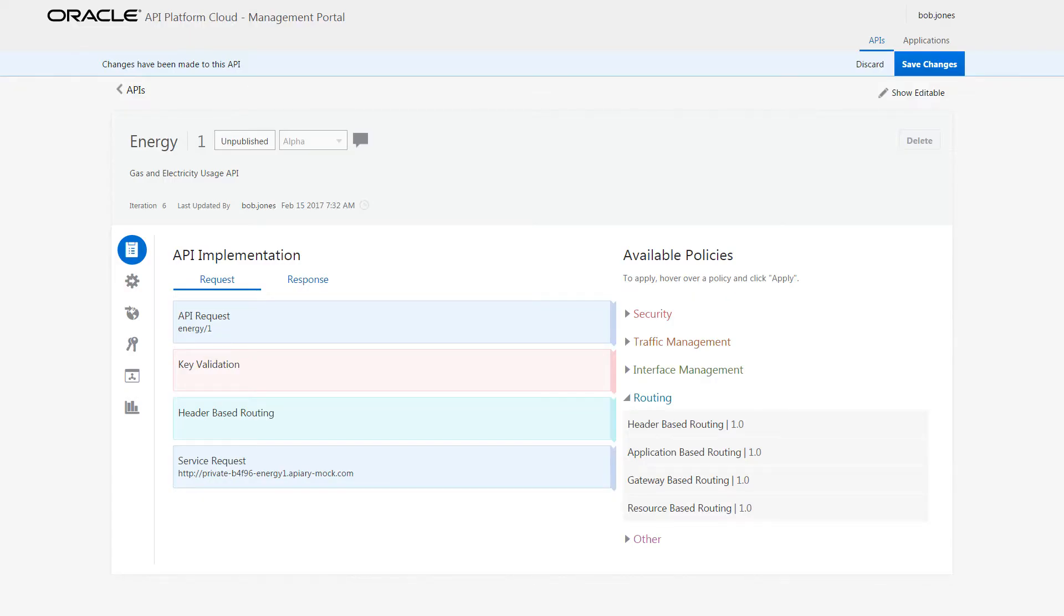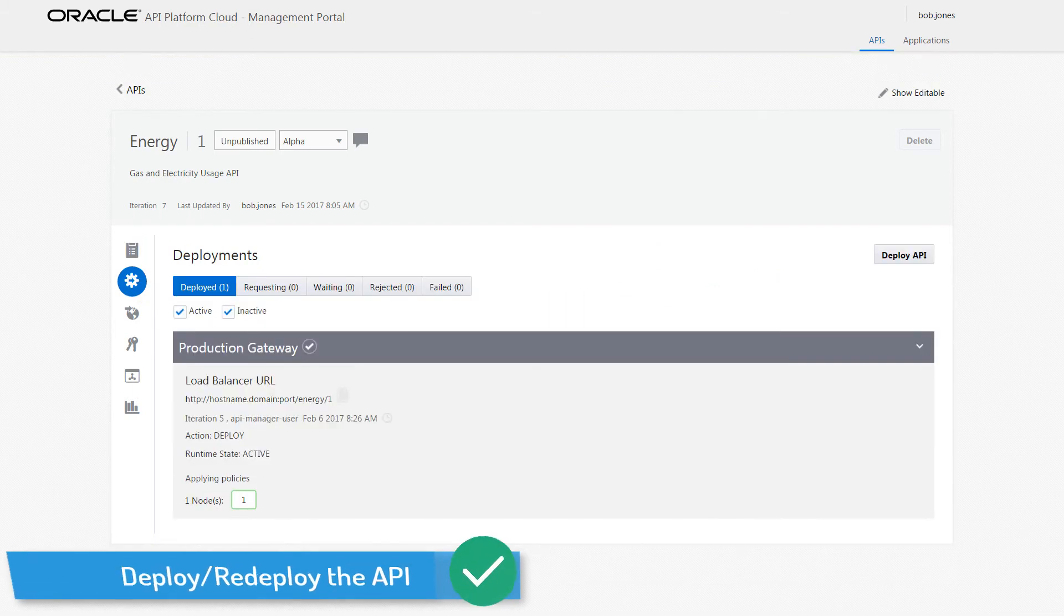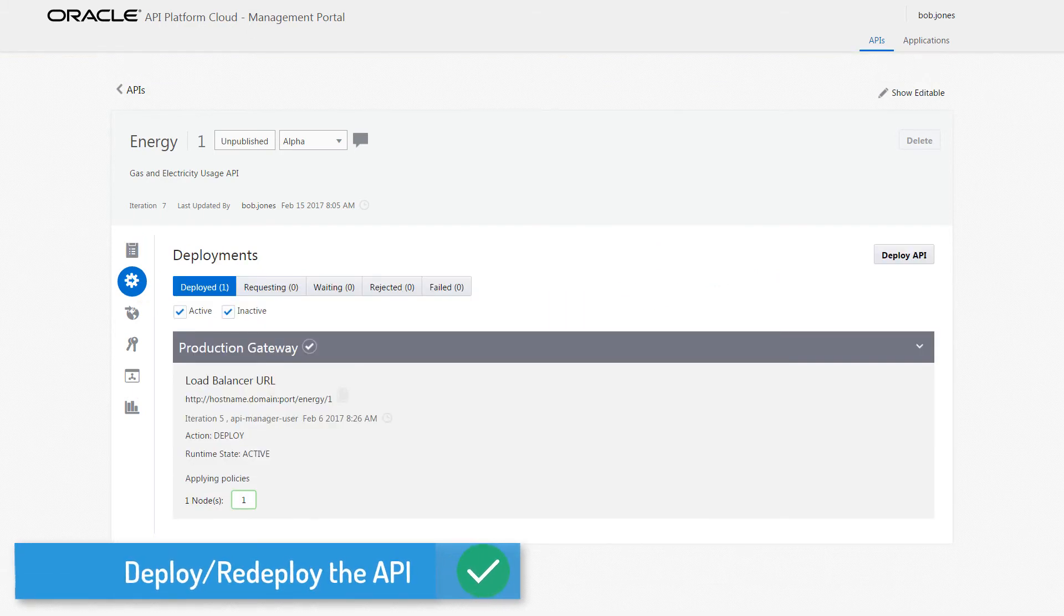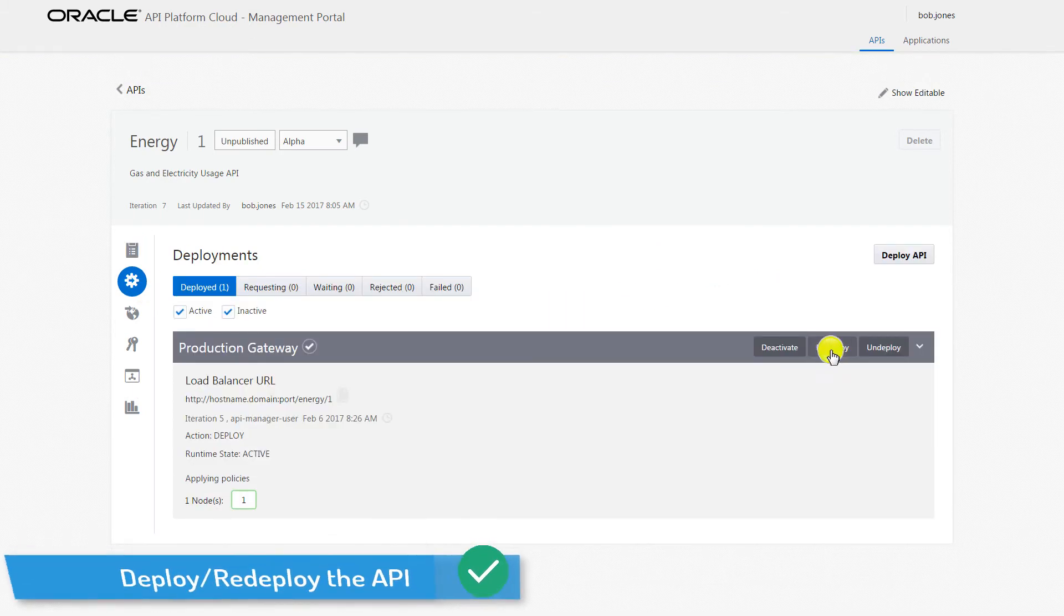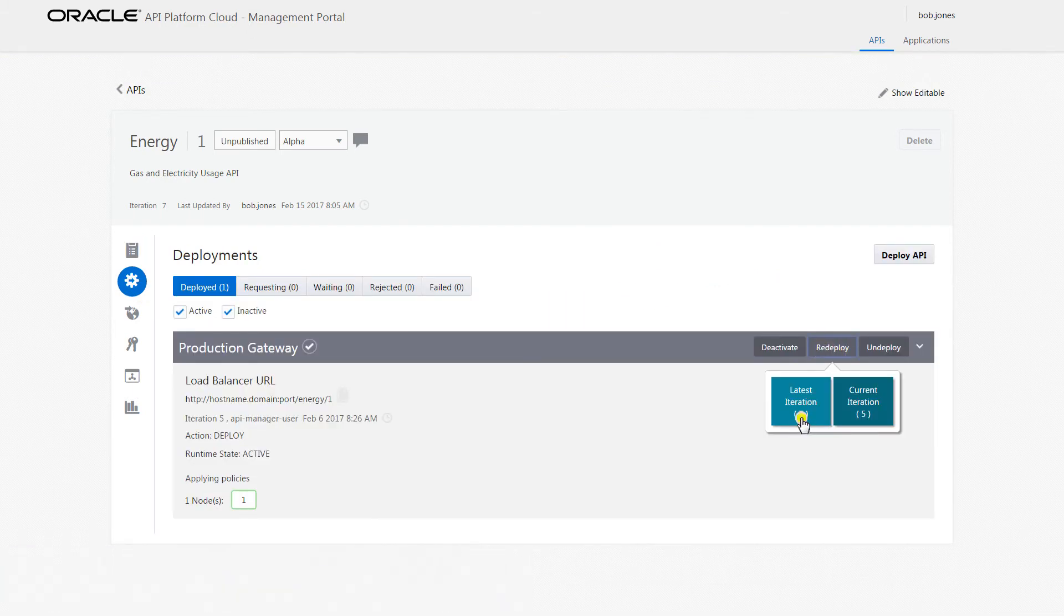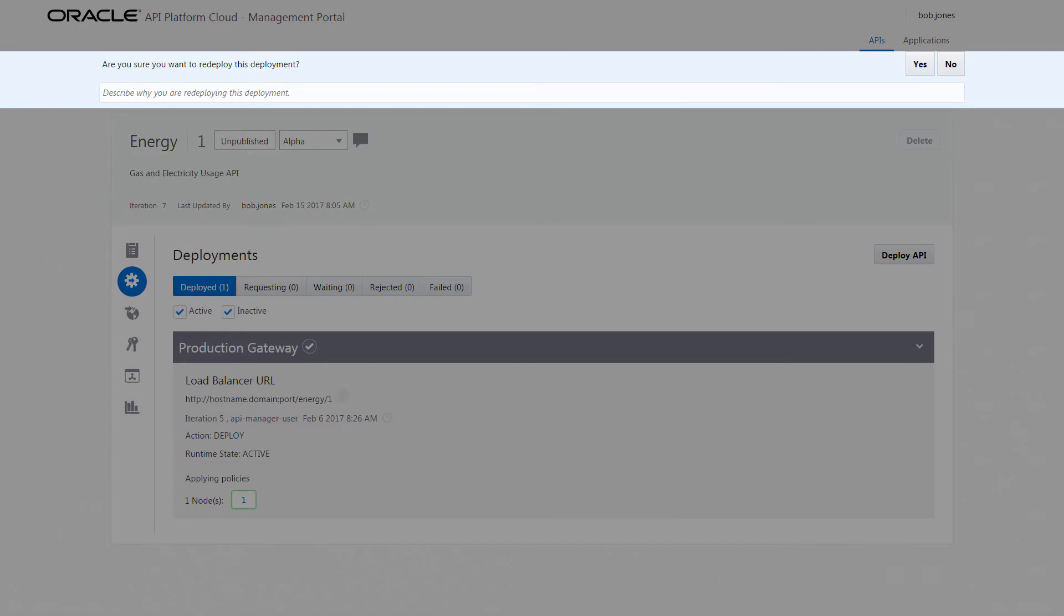Once the policies are applied, Bob proceeds to save the changes before deploying his API to a gateway. He's able to redeploy the latest iteration of his API because he has the proper grants to the gateway.